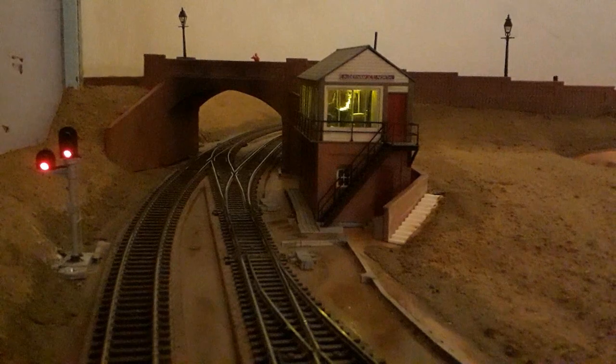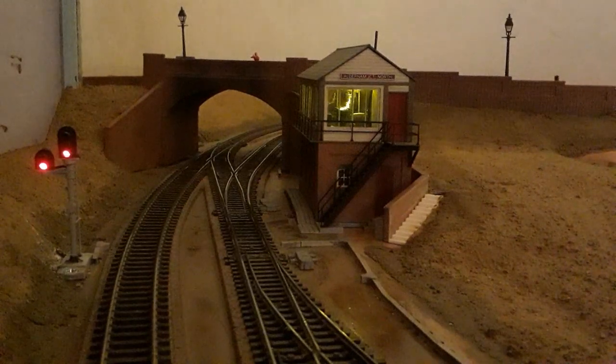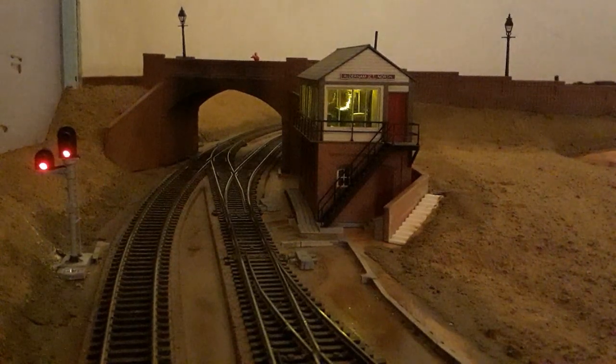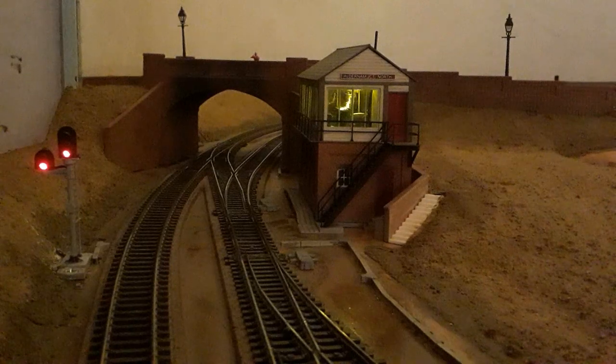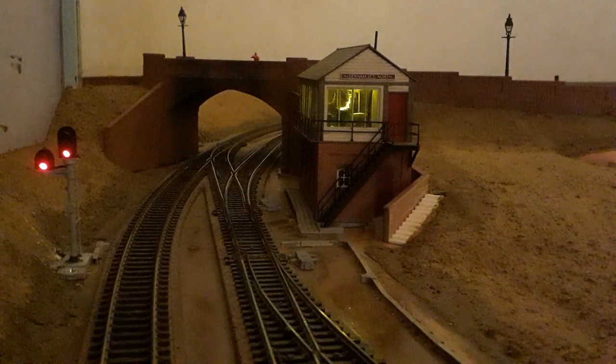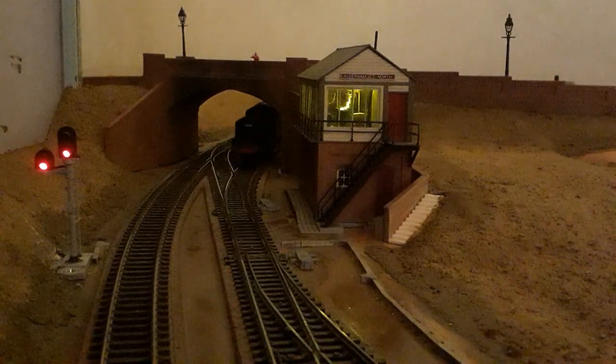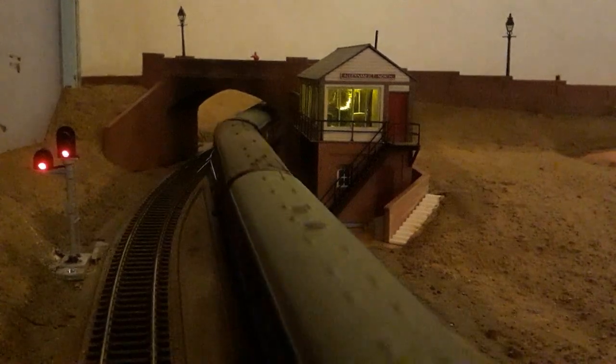The signal box lights come on, then a Fairburn tank passes with a local stopping passenger service.